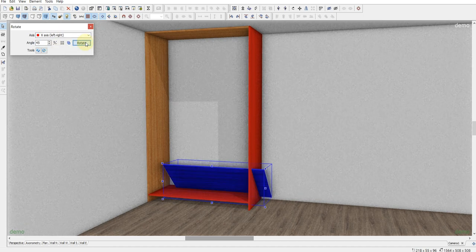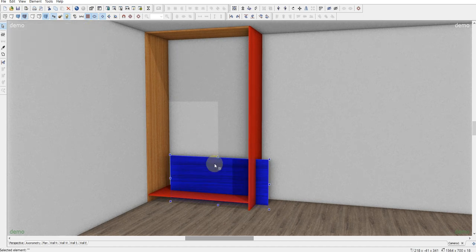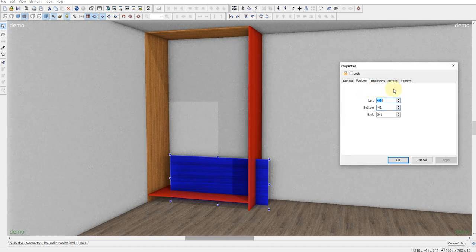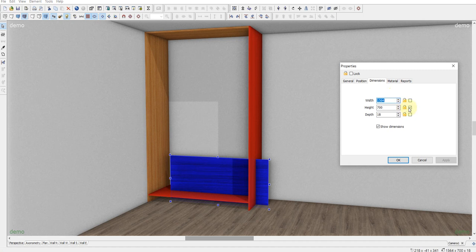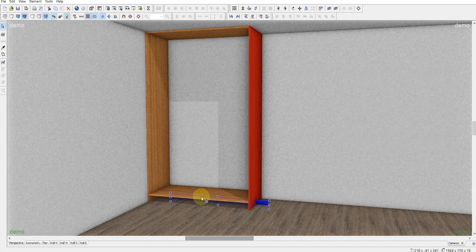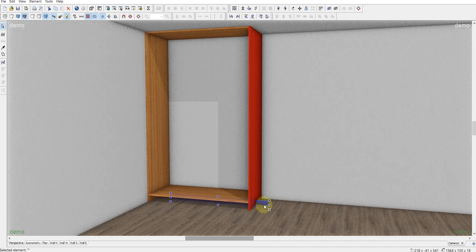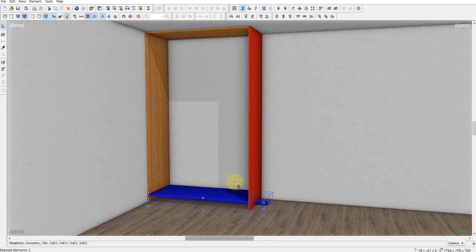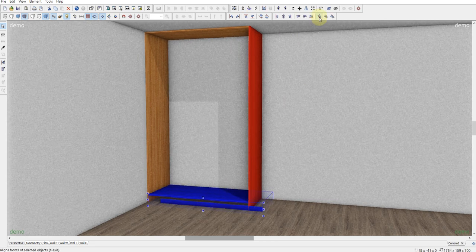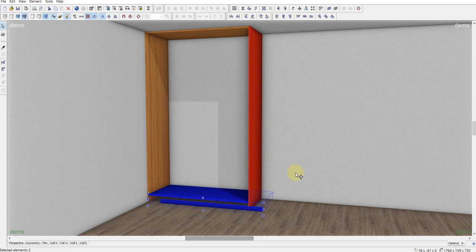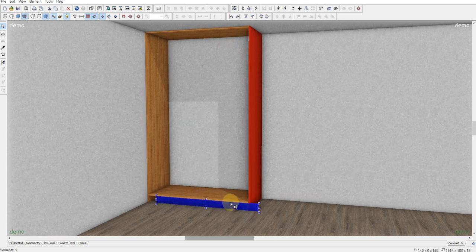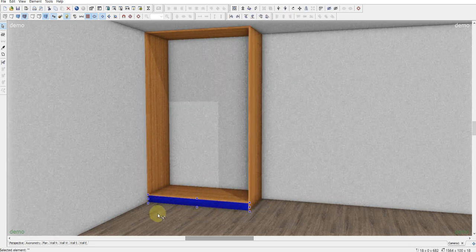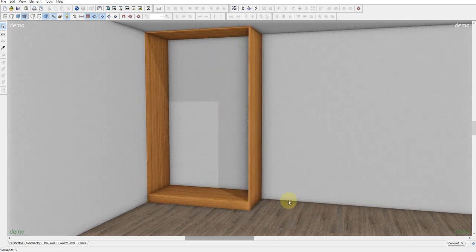X axis rotate twice. And dimensions. We need 100. And okay. Now hold down the shift and click on the bottom. Align front Z axis.